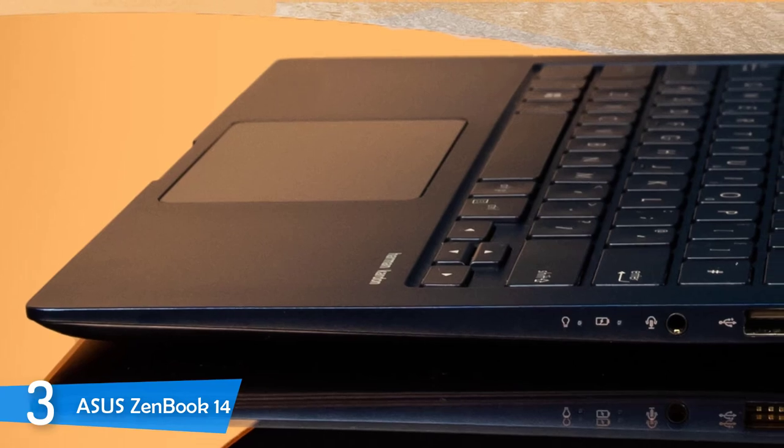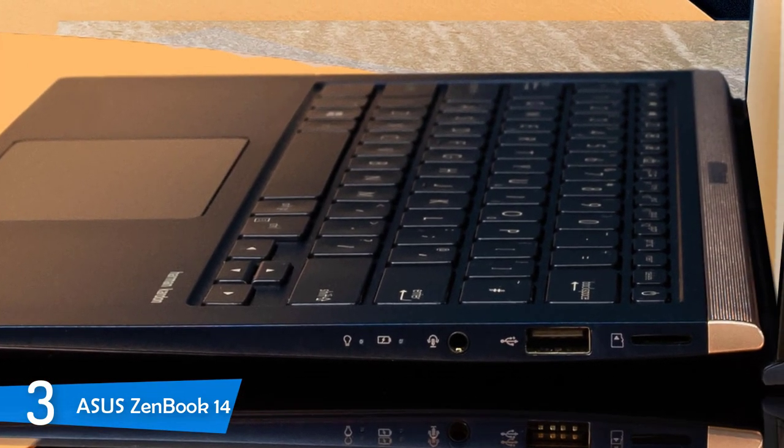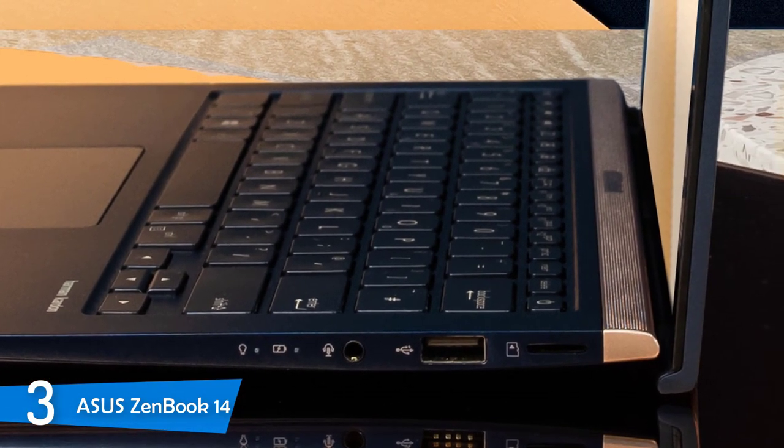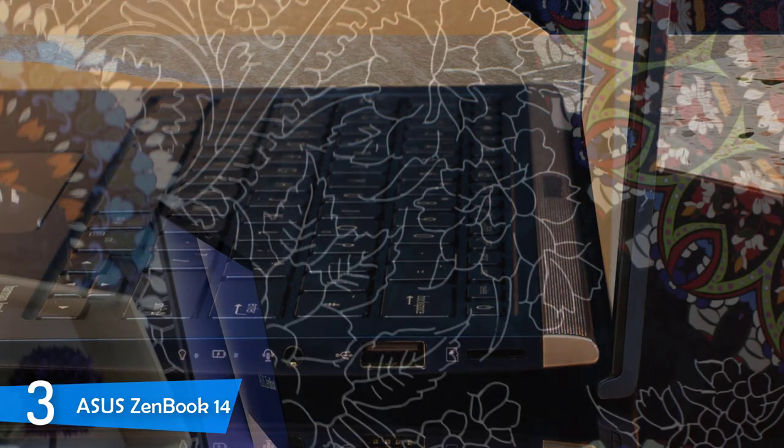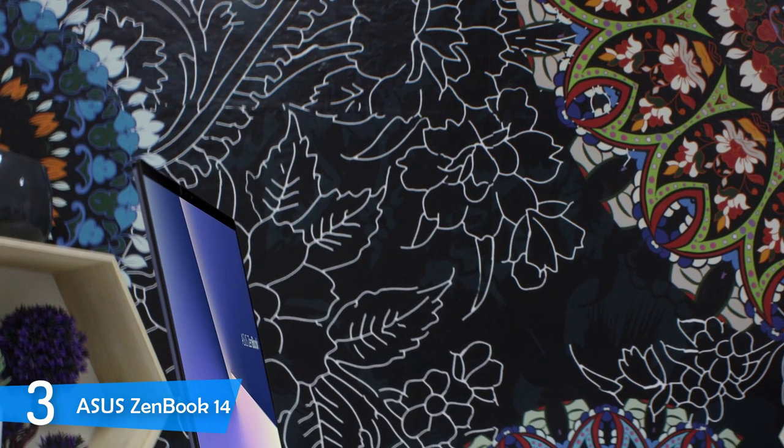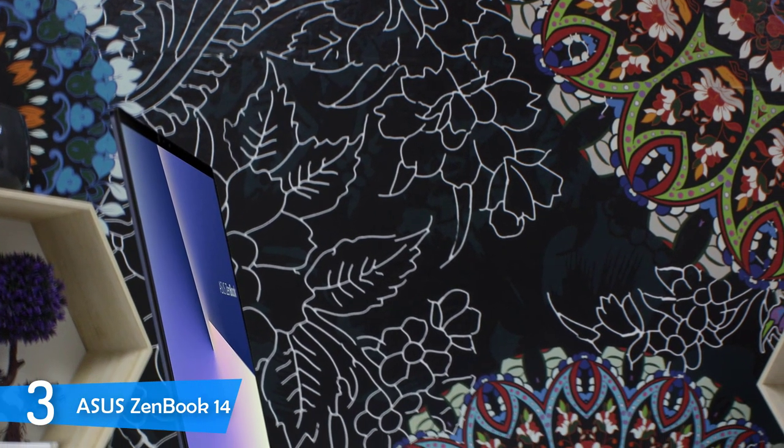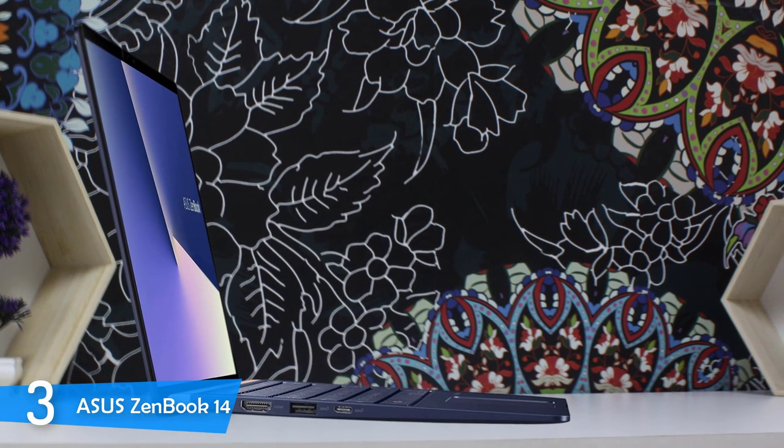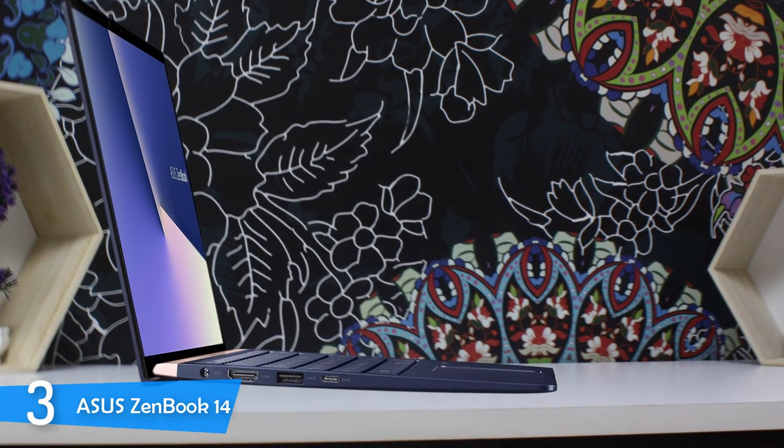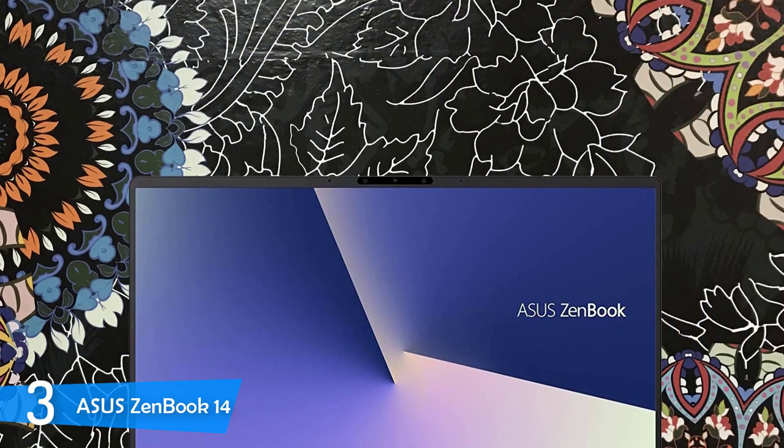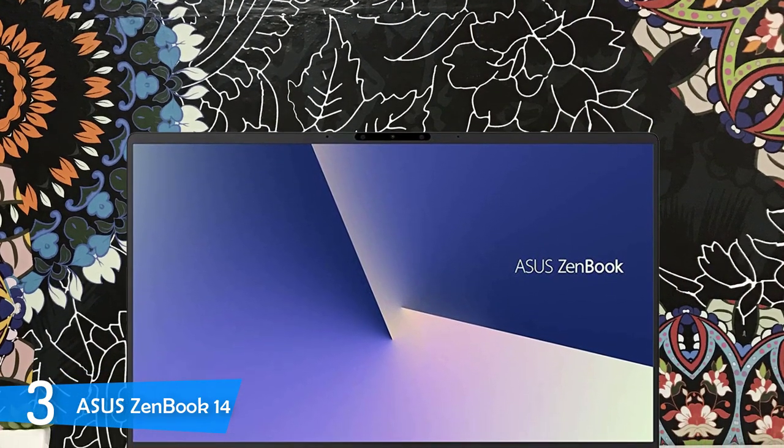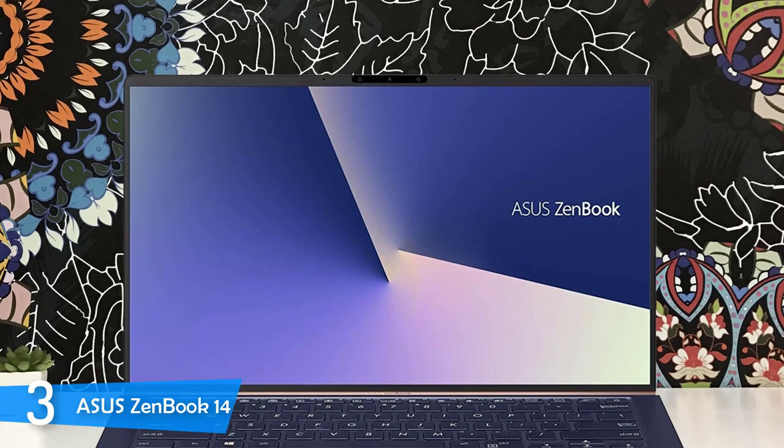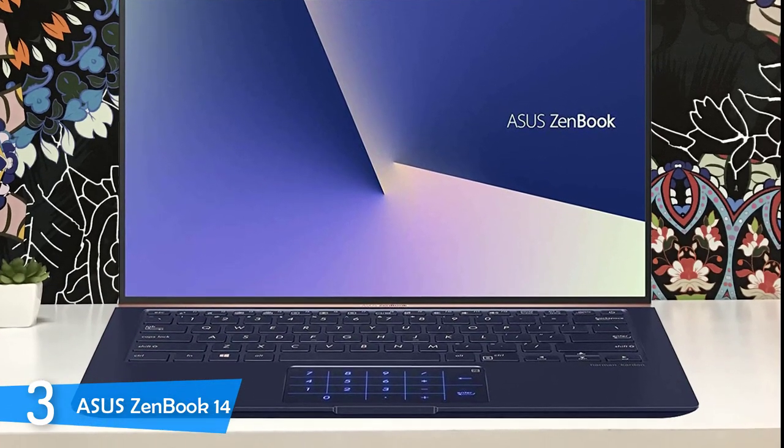The Asus Zenbook 14 is packed with tons of features and specs that'll make every user happy. For example, it has the 8th generation Intel Core i7-8565U quad-core processor with a boost clock speed at 4.6GHz. On top of that, it has 16GB RAM, 512GB SSD for storage, and a discreet Nvidia GeForce MX150 that promises a lot. The 14-inch Full HD panel on the 13-inch body also is present here, and the optimized cooling system will allow things to run smoothly under the hood.